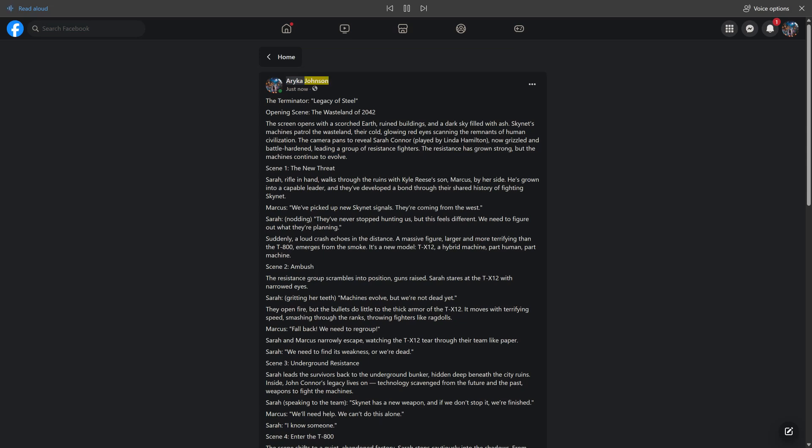Arica Johnson. Just Now. Shared with Public. The Terminator, Legacy of Steel. Opening Scene, The Wasteland of 2042.